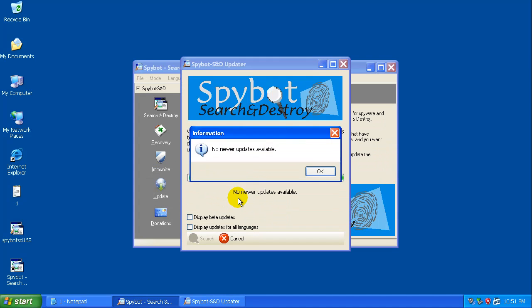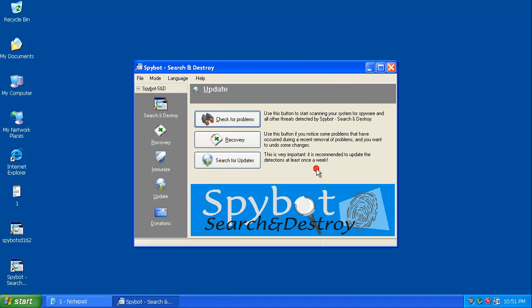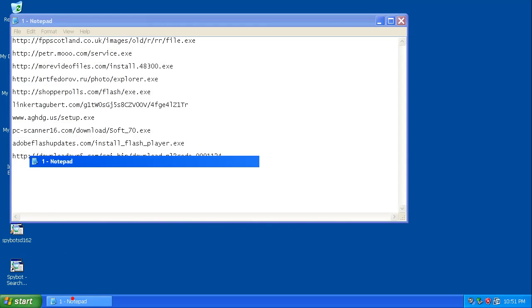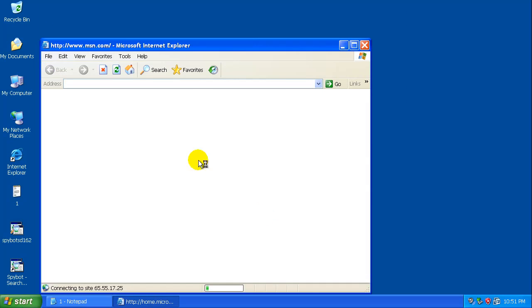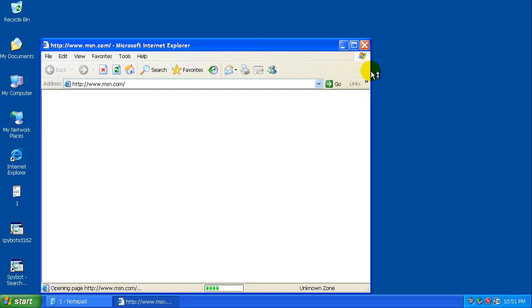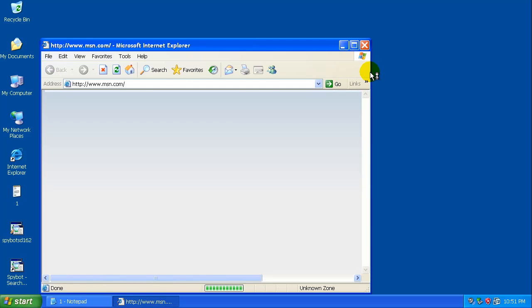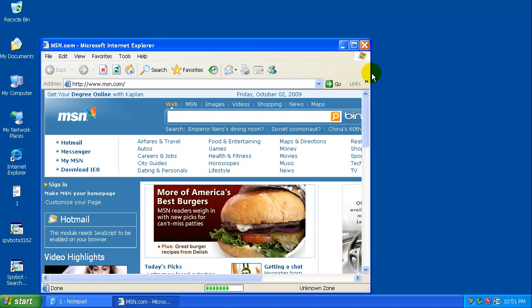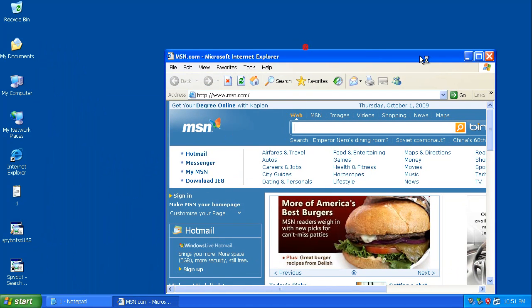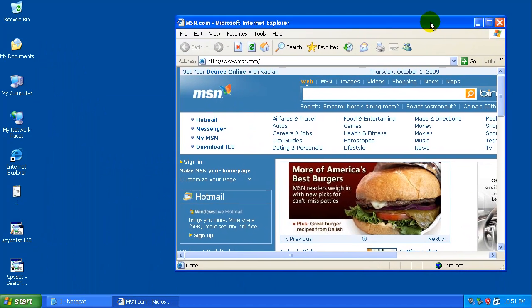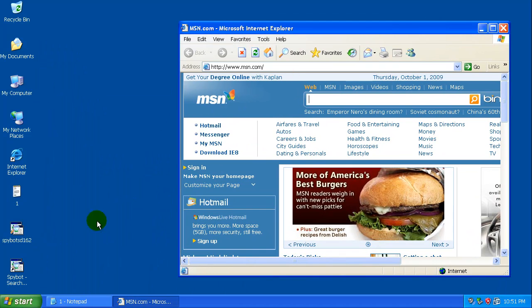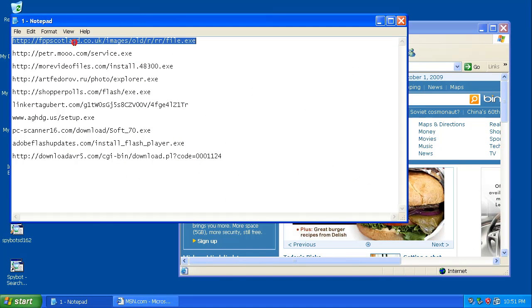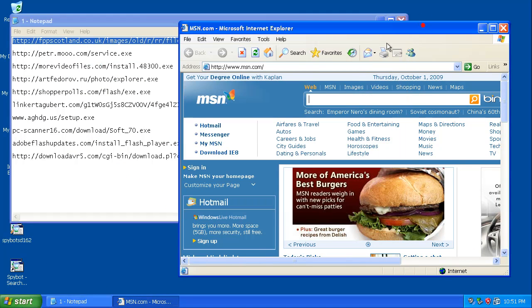I'm not going to immunize it because that just messes with the host file, and I've noticed that immunizing, at least on Spybot, tends to slow the computer down a little bit. And I'm not going for blocking websites, I'm going for how well it removes things.